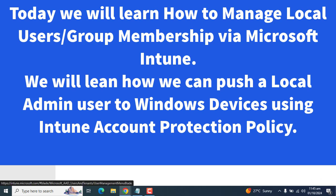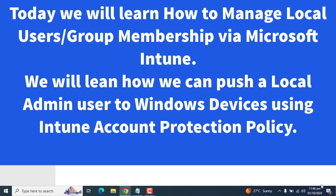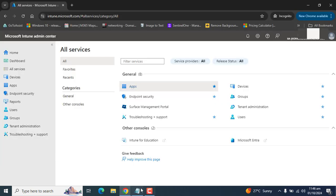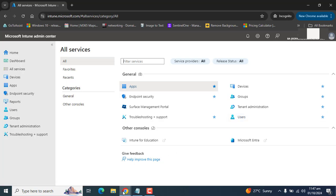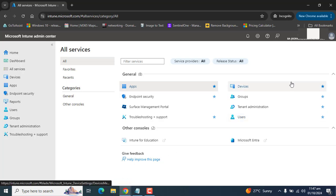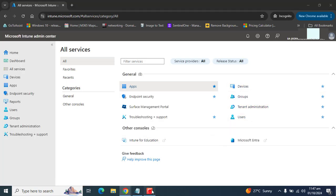We can manage local groups with on-premise domain users, groups, and Azure AD users and group SIDs. In the policy we specify which user or group needs to have local admin rights. Next, we assign this policy to a group of devices where the policy should be applied. Let's learn how to create a local user group membership policy to manage local admins of Windows 10 or Windows 11 devices.